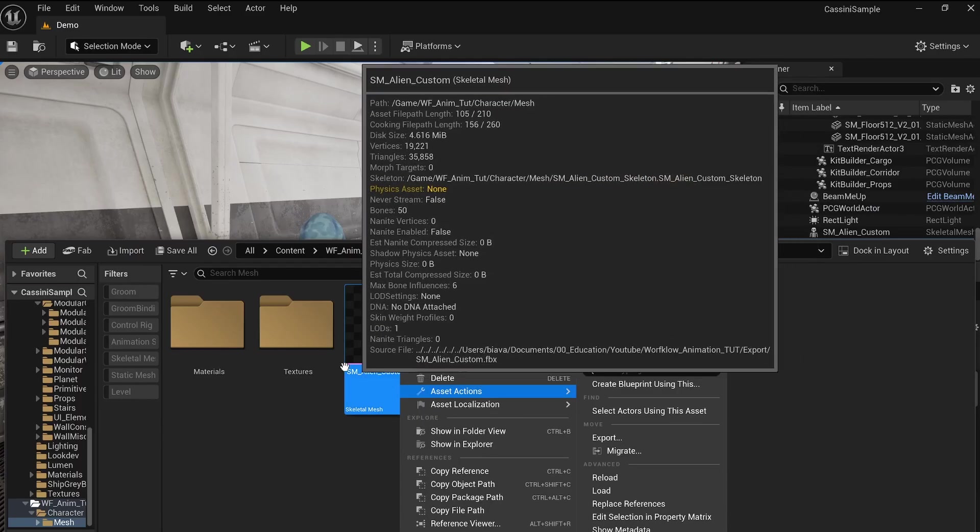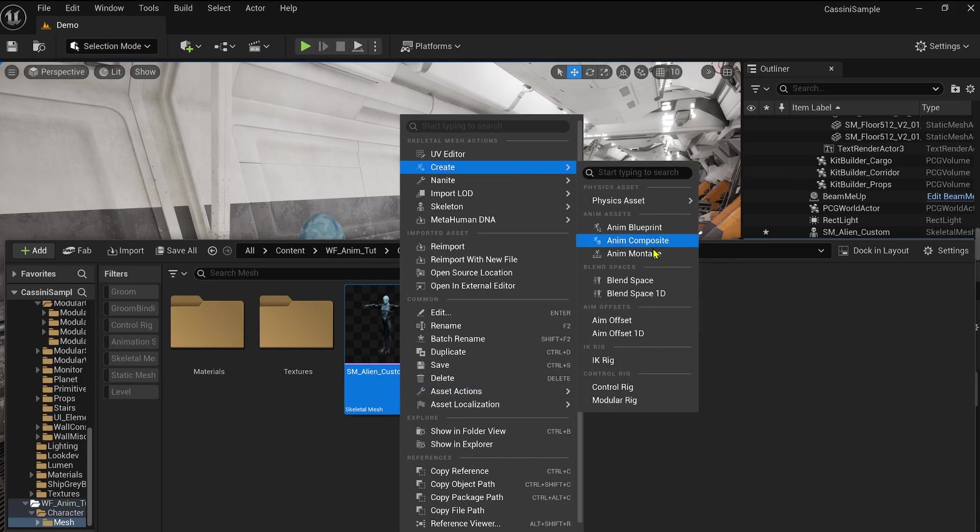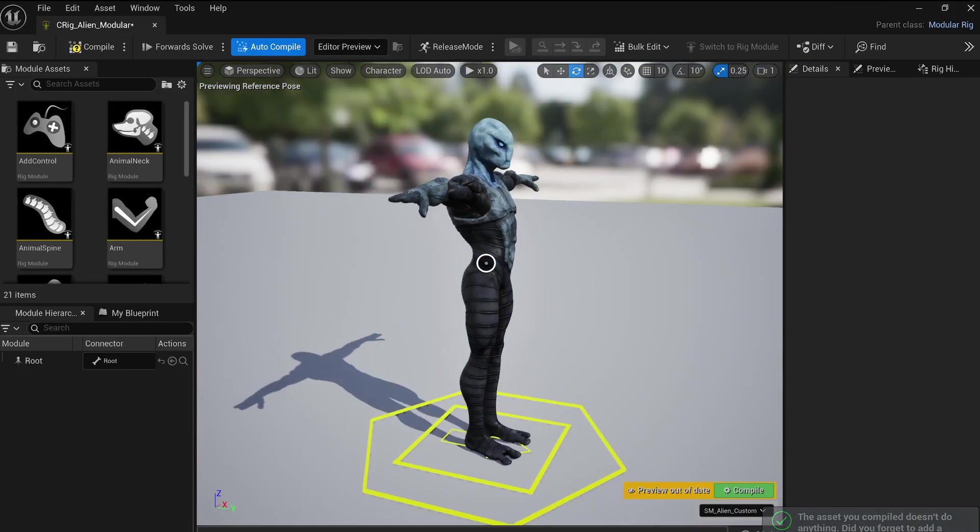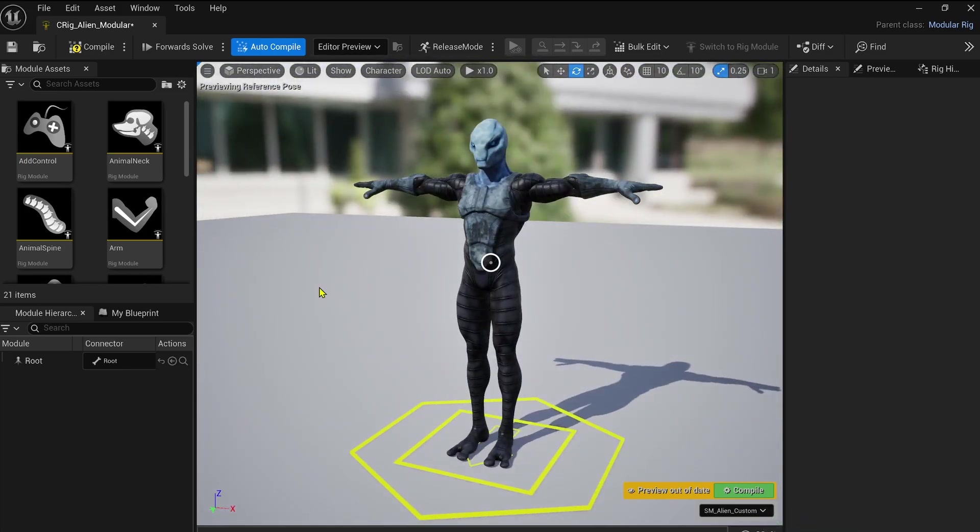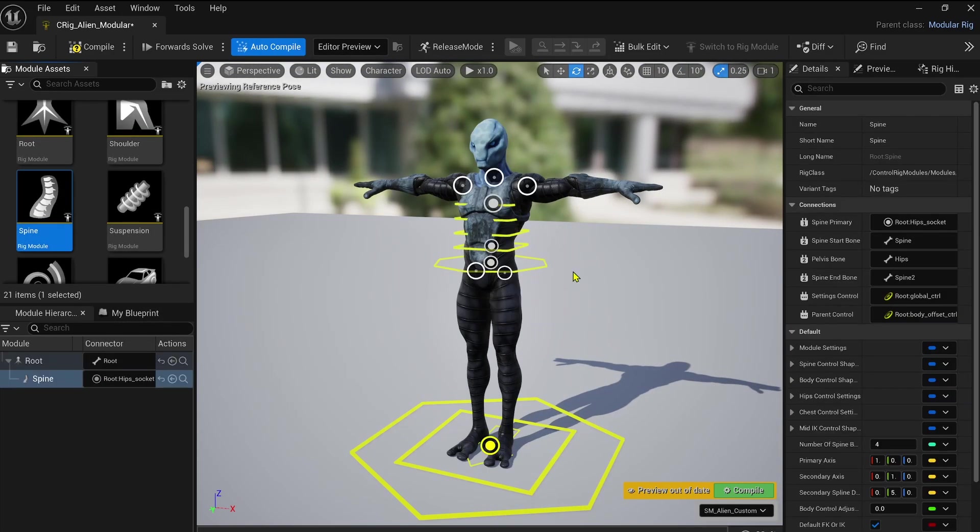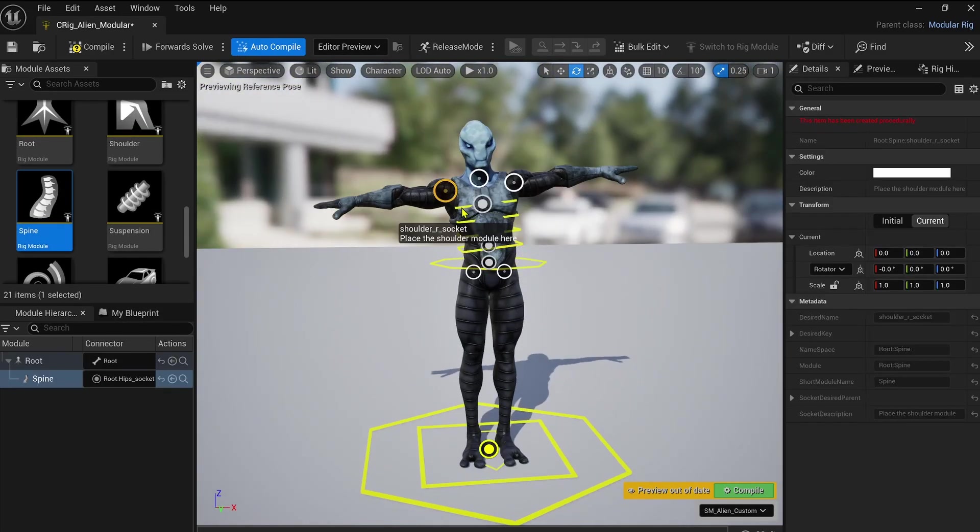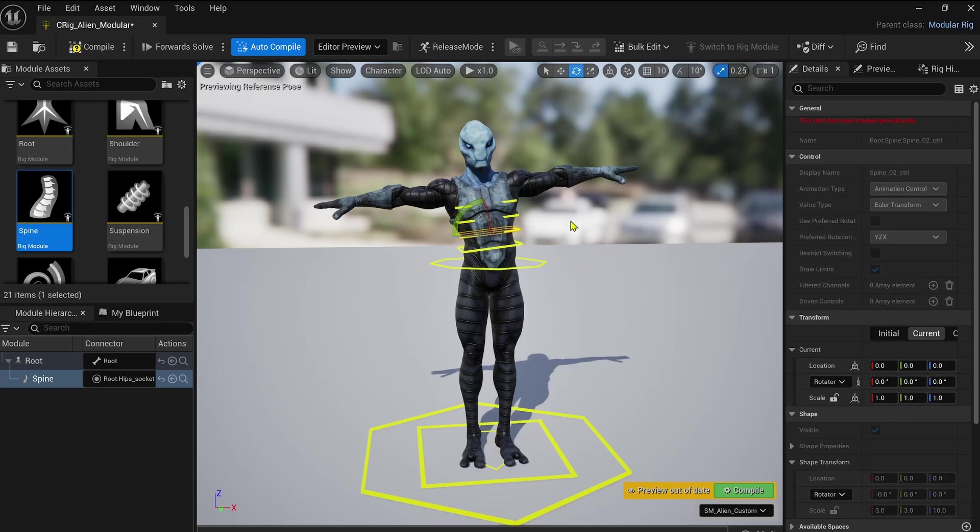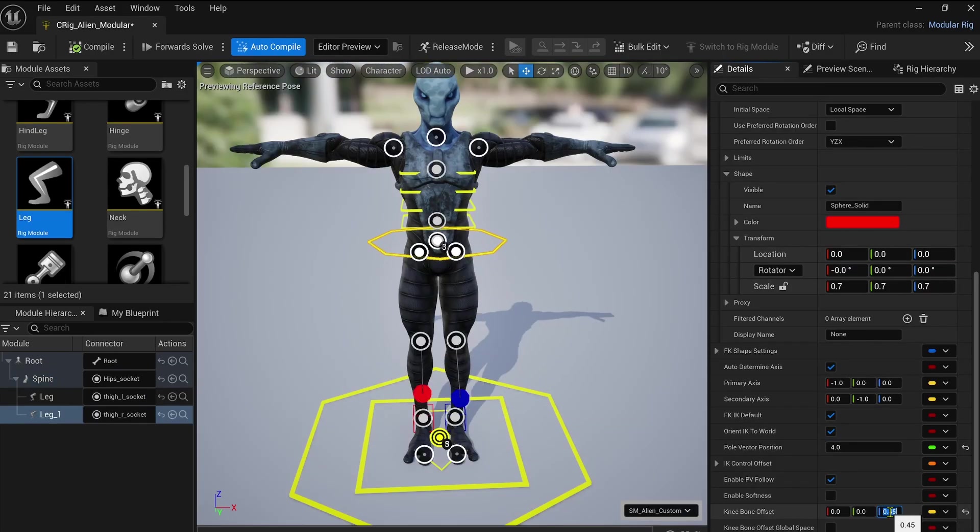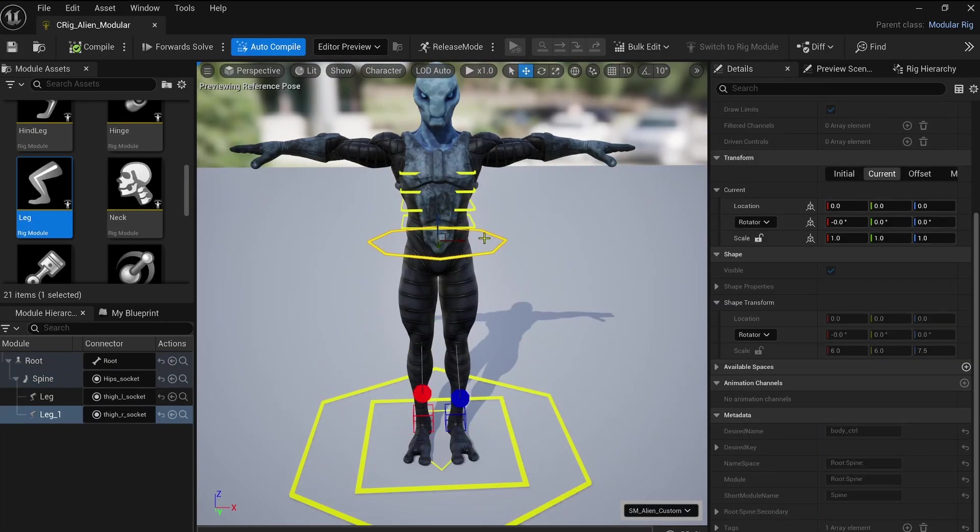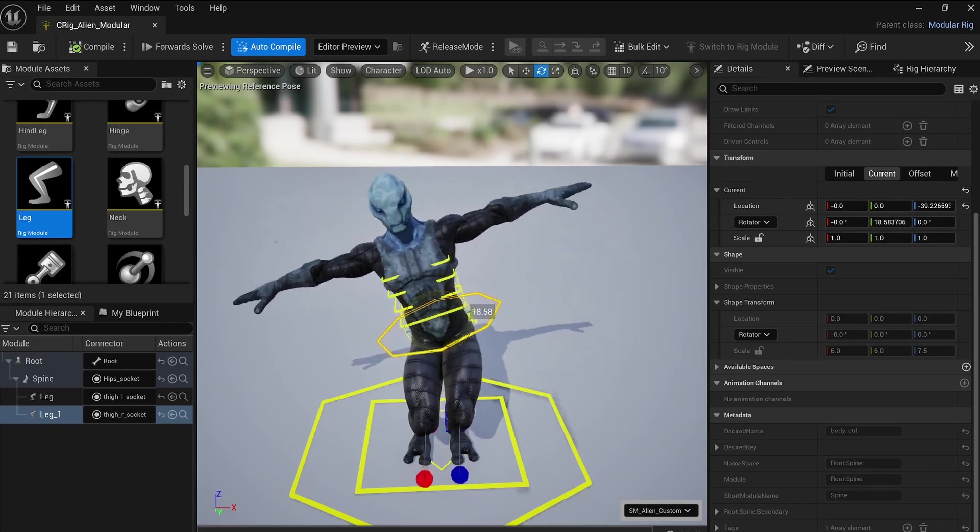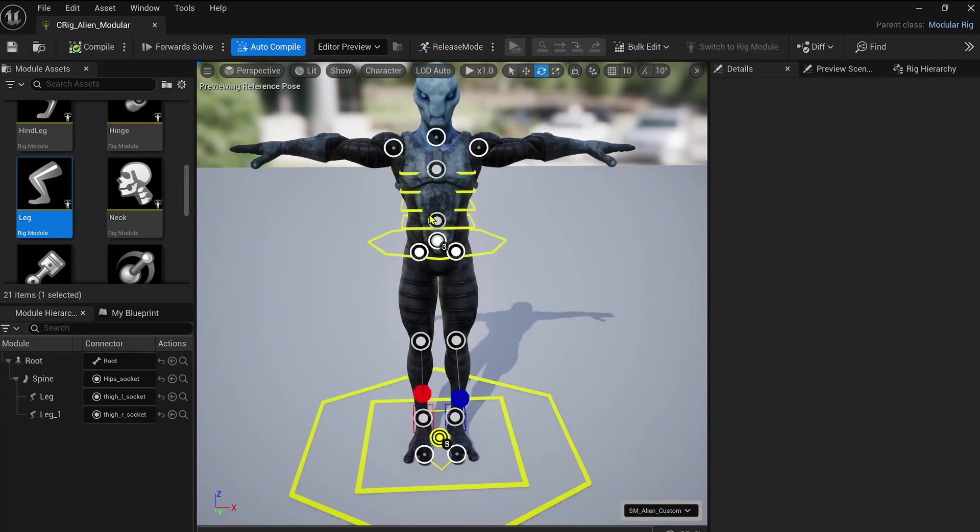Unreal's modular control rig is a game changer here, because it allows you to automate the rigging process with just a few clicks. To create one, you can just right-click on your skeletal mesh and select the modular control rig option here. And from there, it's really simple. You just need to drag and drop the needed modules into the highlighted sockets. Within seconds, you'll have a complete rig with advanced features: FK-IK switching, fully adjustable and manageable controls, and more.